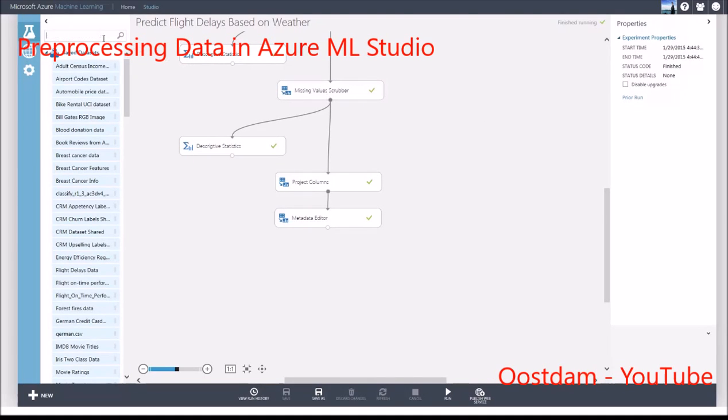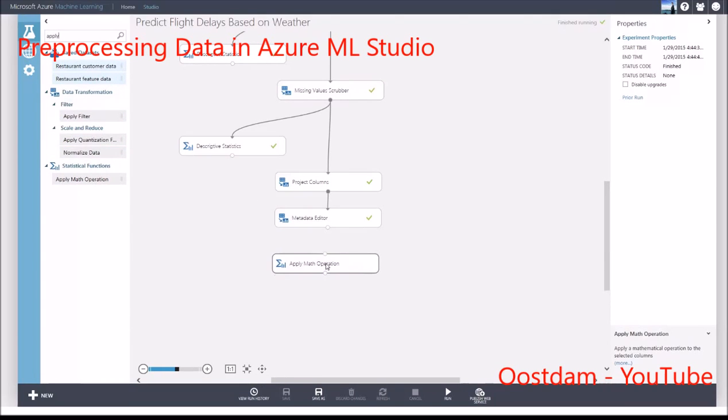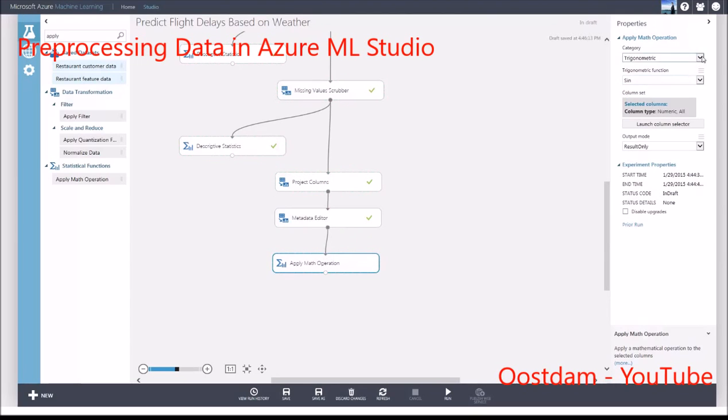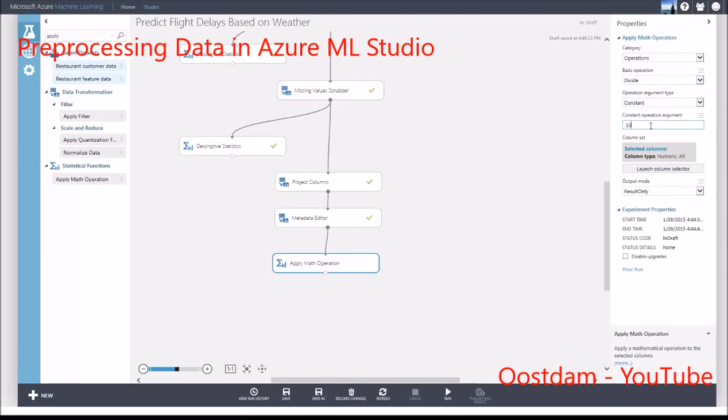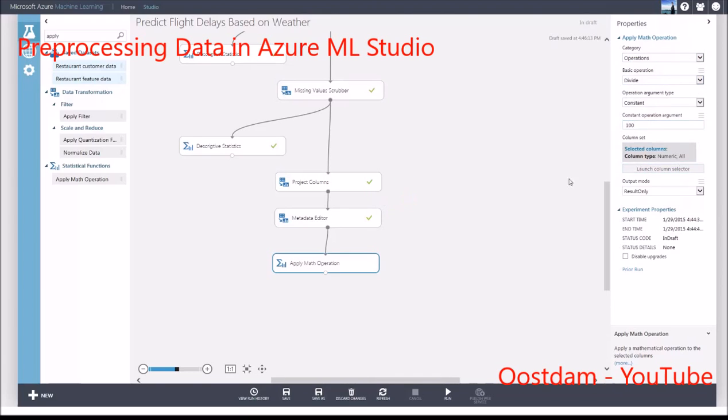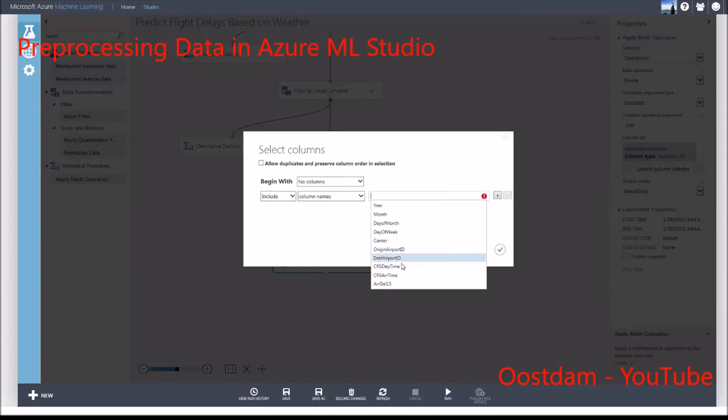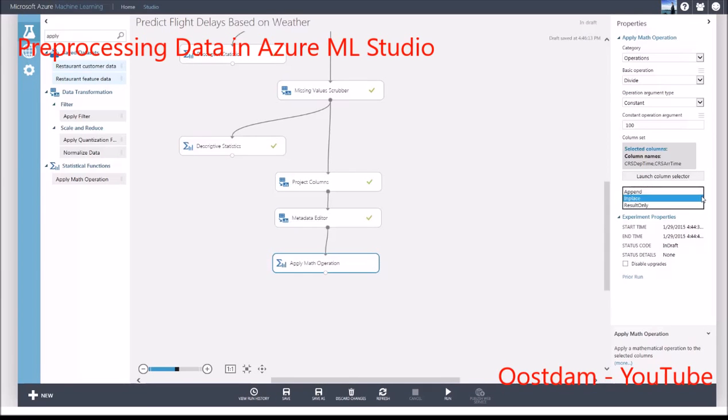To extract the hour from this value, I'll use the Apply Math operation module to divide the columns I want by 100. I'm going to replace the column with the results of the division by choosing In Place.